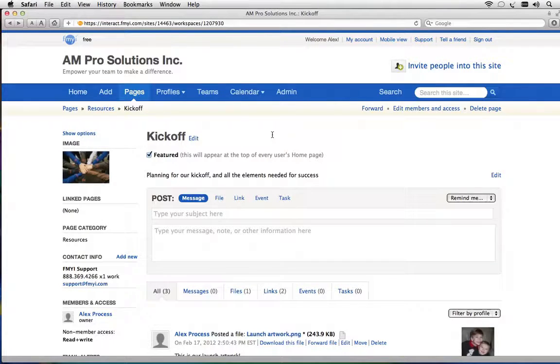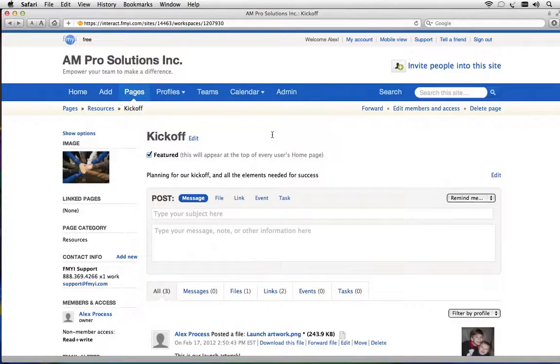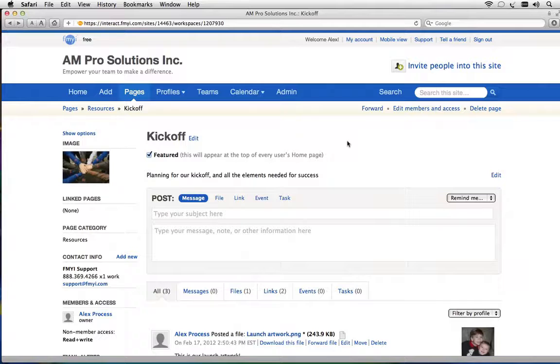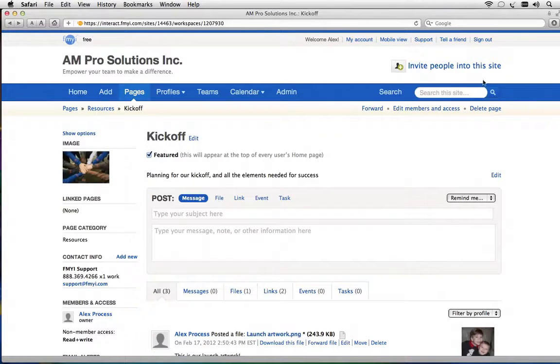Think of this one page like a manila folder. Everything stays here together and organized. Now before I keep adding to this page I want to invite people to the site so they can participate.